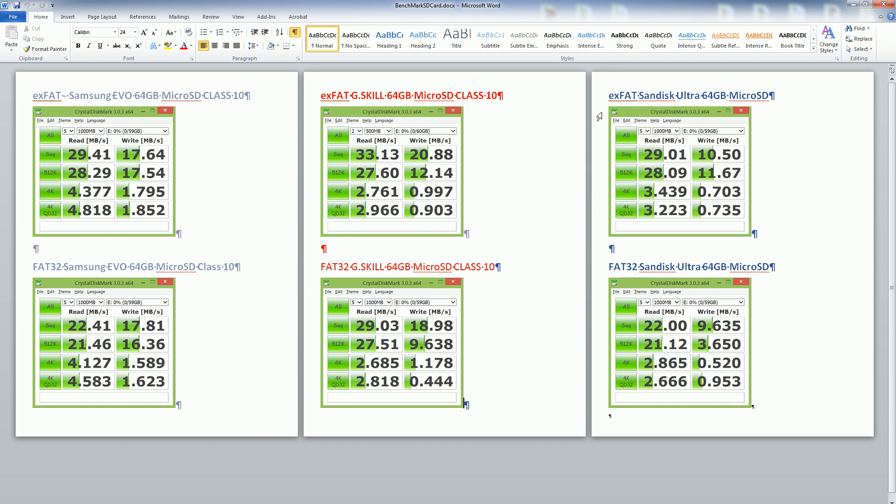At the top here I formatted it in EXFAT and at the bottom I have the FAT32 file system, so I benchmarked it in the different formatting of the devices.